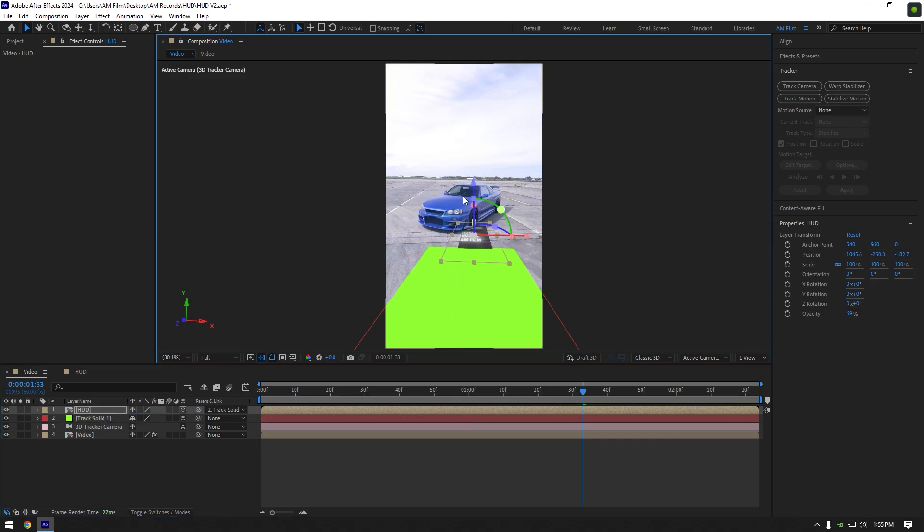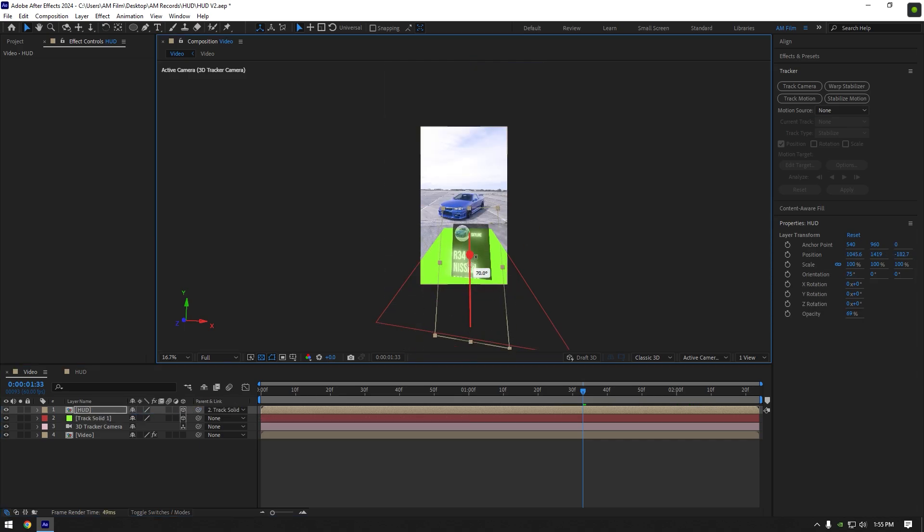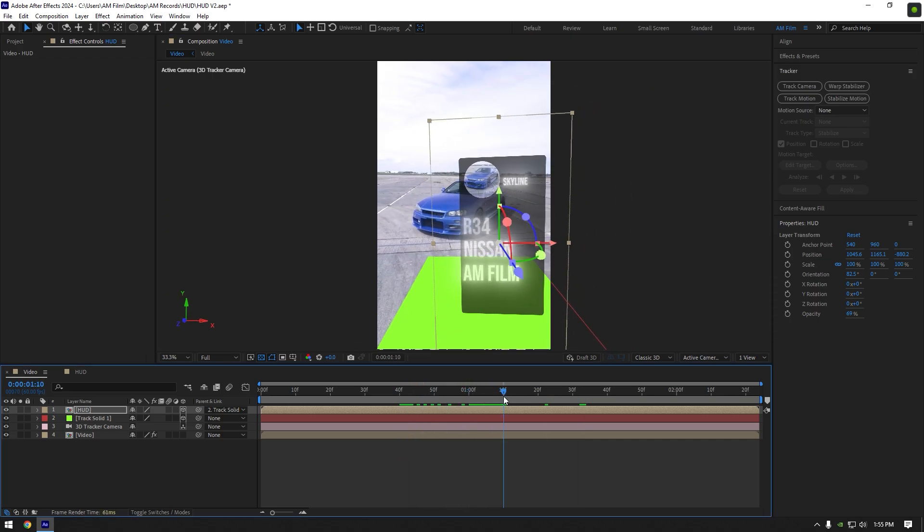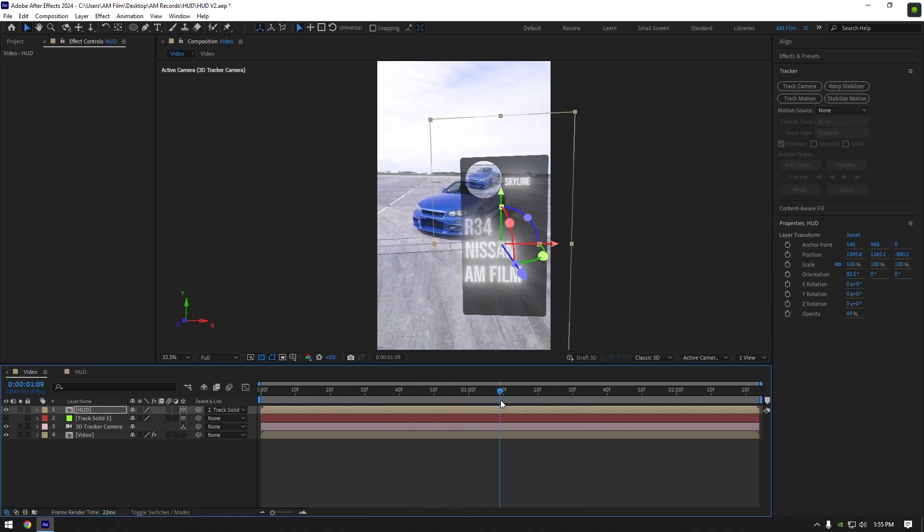Change X, Y and Z rotations, change scale and once you are happy with it, you can toggle off track solid layer.